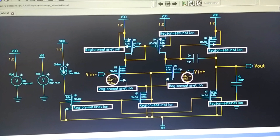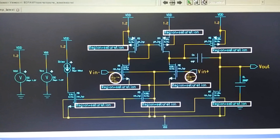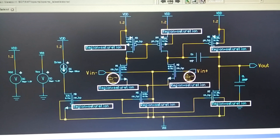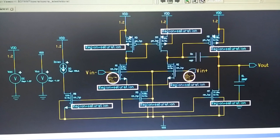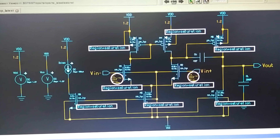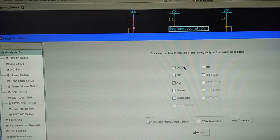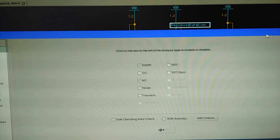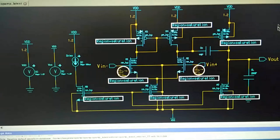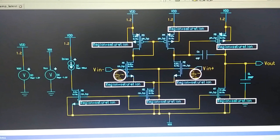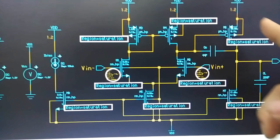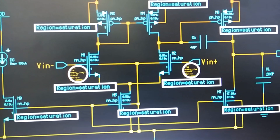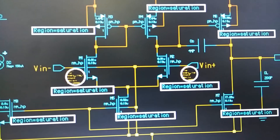We will now verify our design using the Mentor Graphics EDA tools. First, we run the DC operating point and AC simulation. The DC-OP simulation shows that all transistors are operating in saturation, which is required to amplify the input signal.